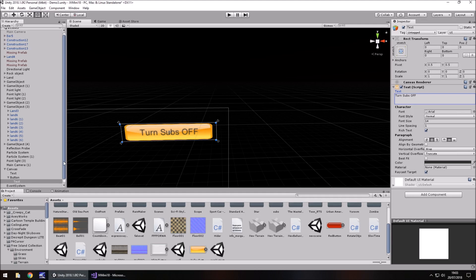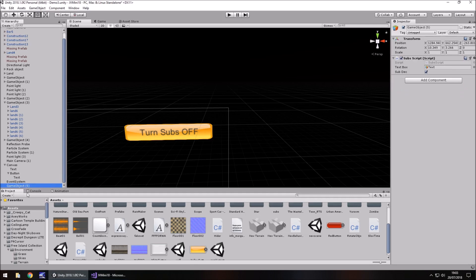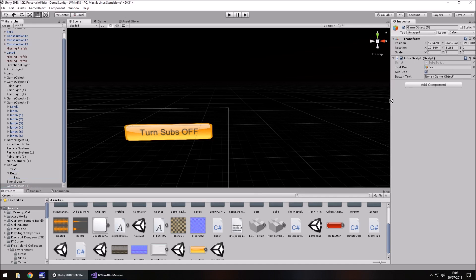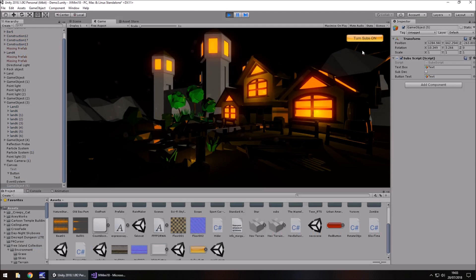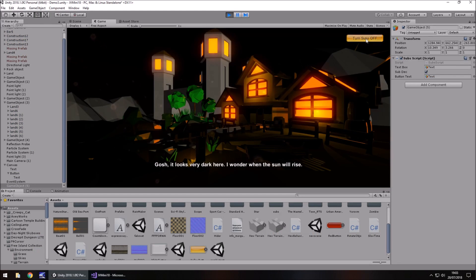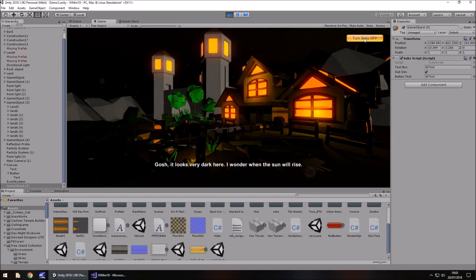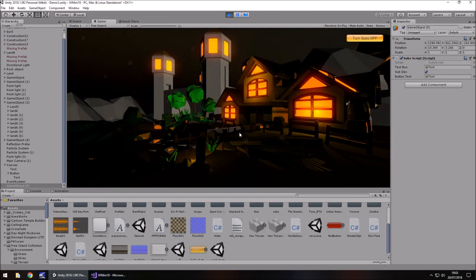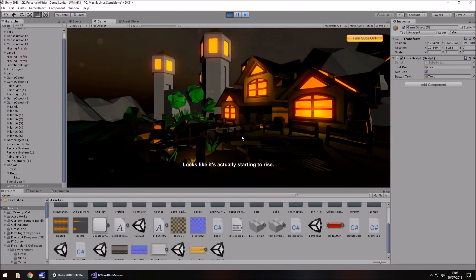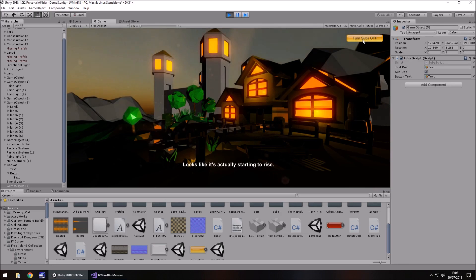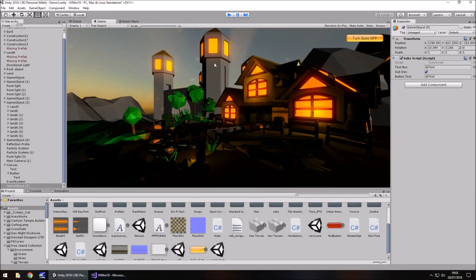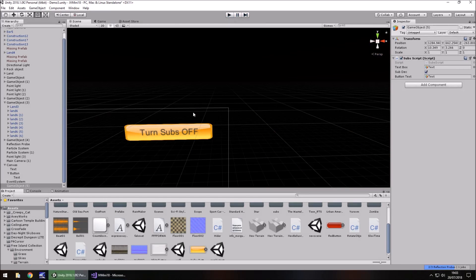And then finally, on the game object, we just need to attach the button text when it appears over here in the inspector panel, drag and drop, and now let's press play. So, turn subs off. Turn subs on. Clicked. And there we go. And that is how we can create subtitles in Unity, and also create buttons to turn them on and off if necessary.